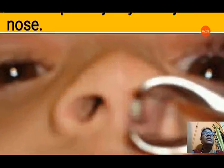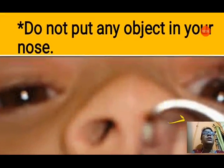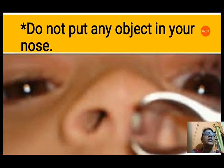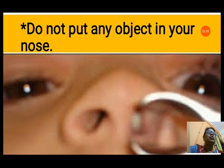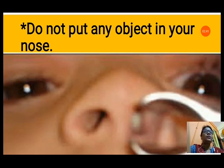The second care tip is: do not put any object in your nose. You can see in this picture that a child has put something inside the nose, and it is very difficult to take the object out from the nose.